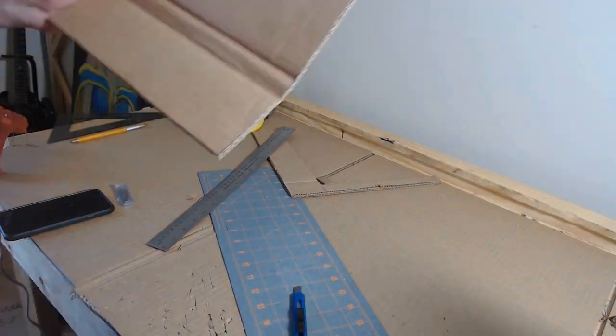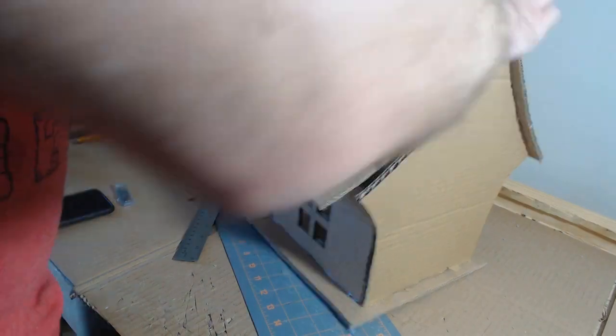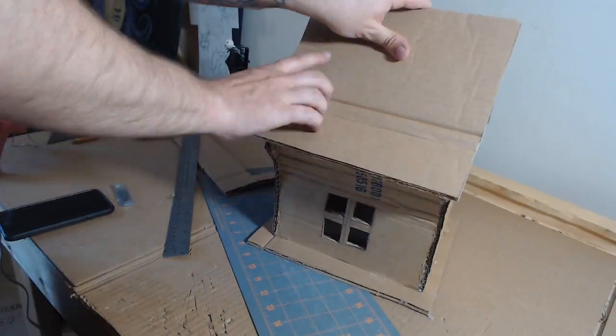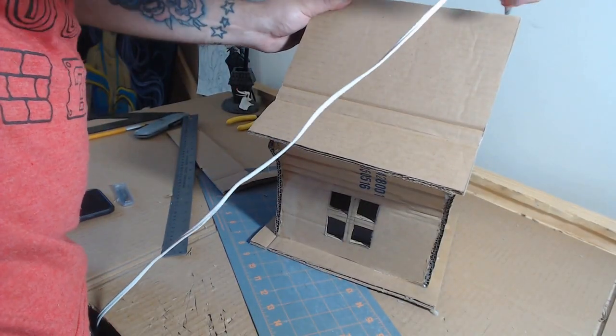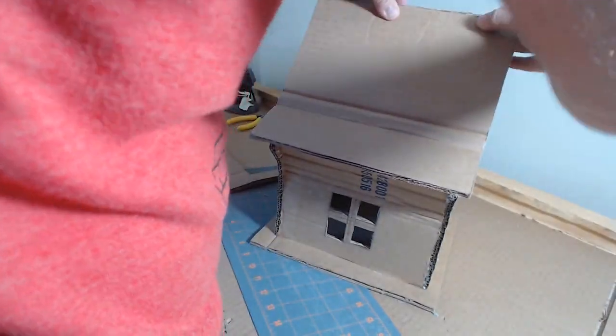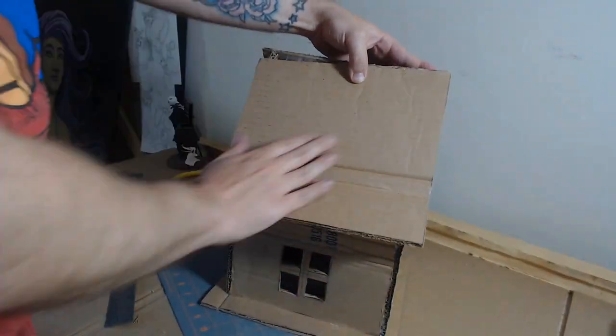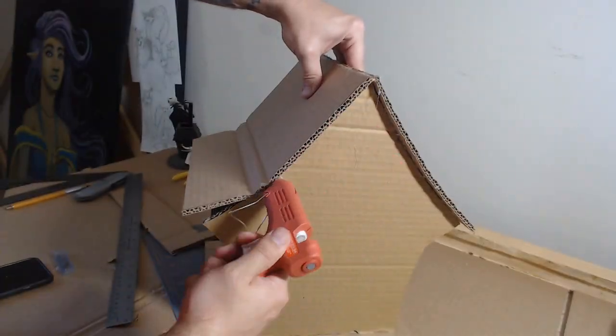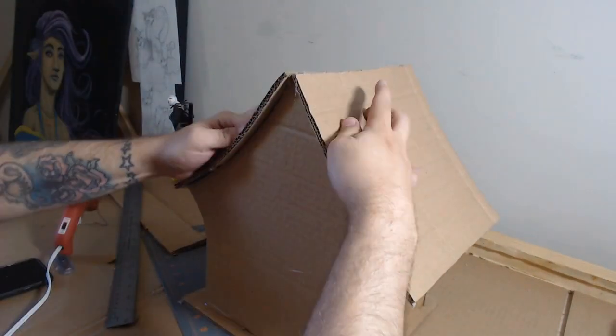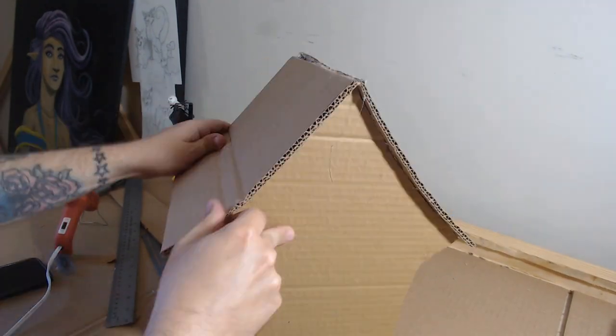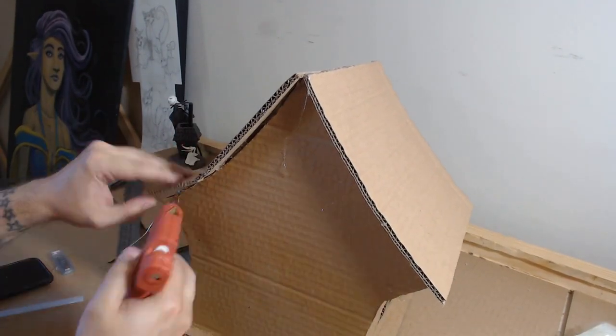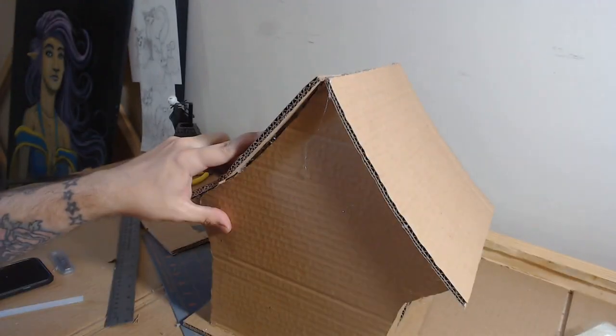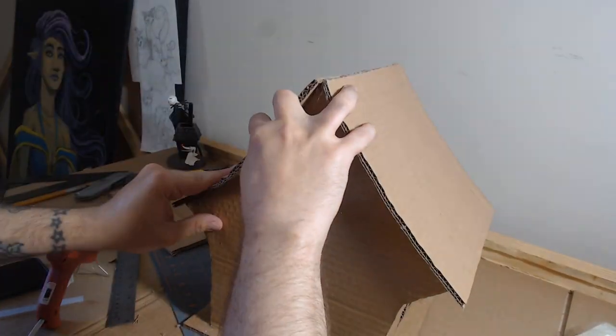Once that's done, I'll just glue that to the last piece, the last open piece of the house, gluing first at the top and then around the edges, making sure that all of my connections are nice and tight and look as good as they can. This is cardboard, so there's only so much you can do. You're going to see some corrugation, you're going to see some gaps here and there, and all of that is okay.